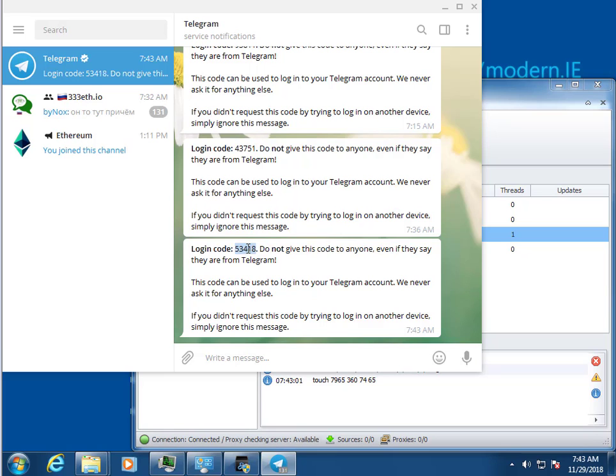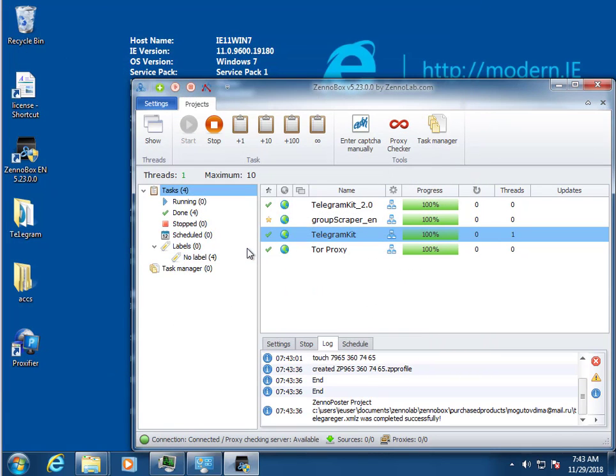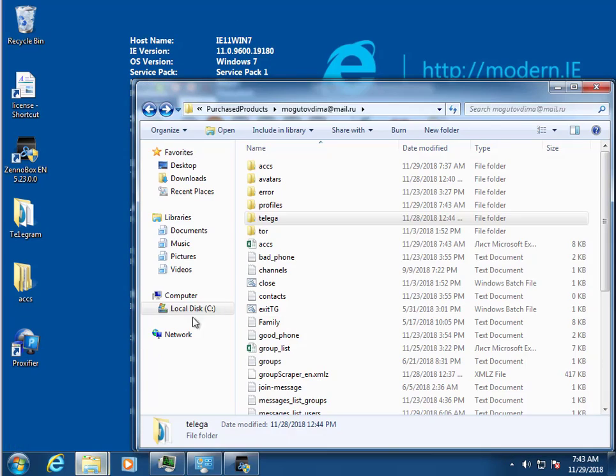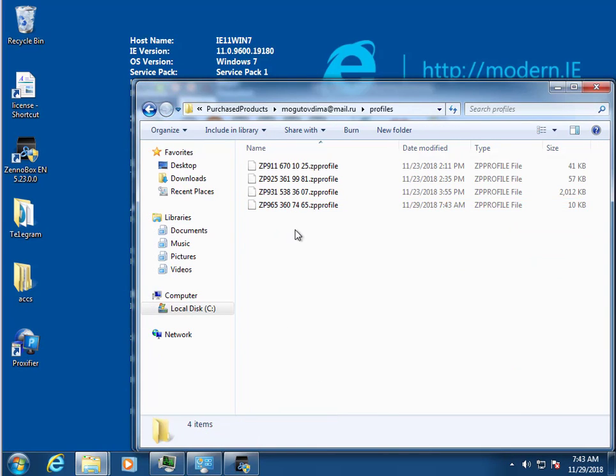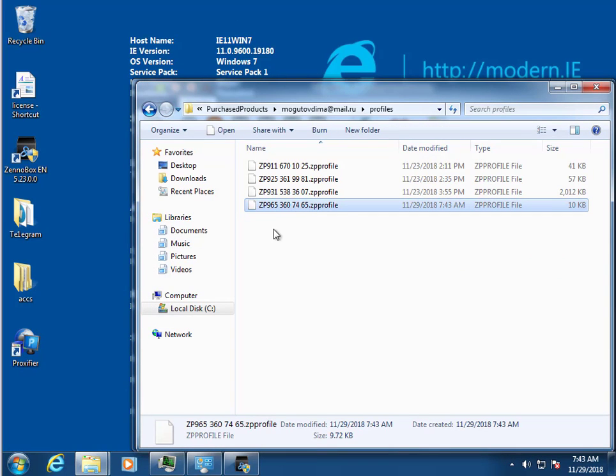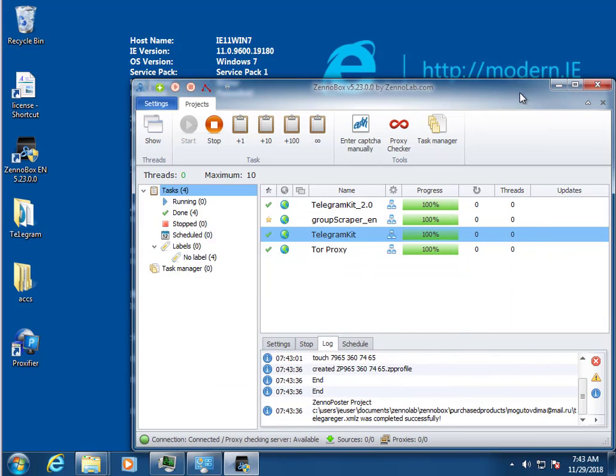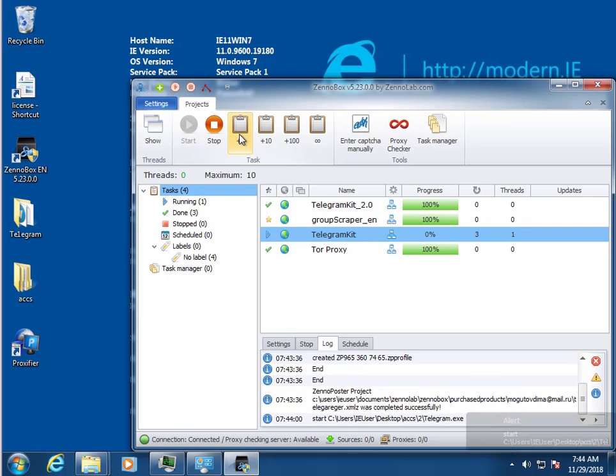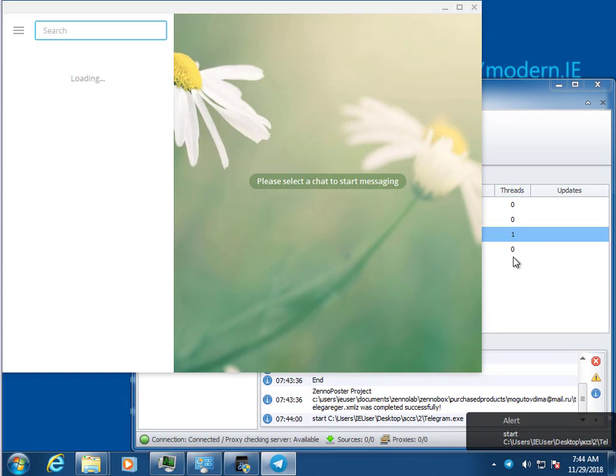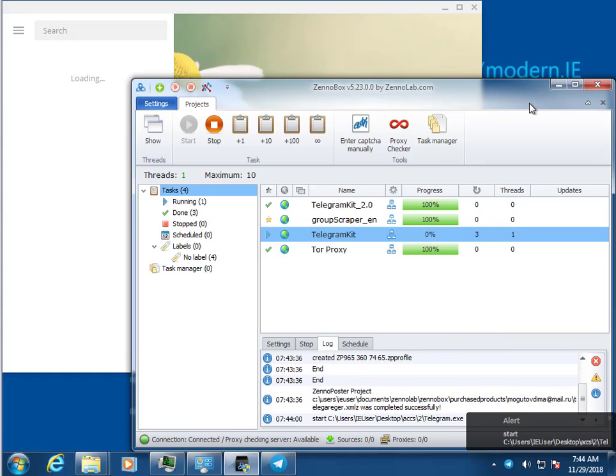After successful authorization, the program automatically closes. Now open our profile folder. The program has successfully authorized an account and created a profile. It's just and easy. I authorize else one account.